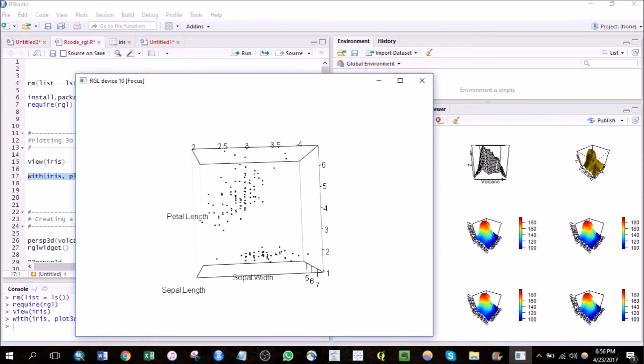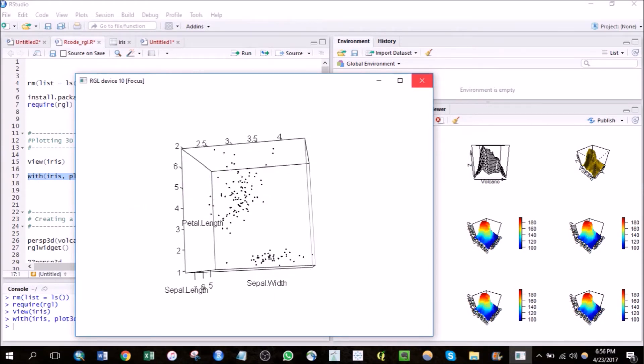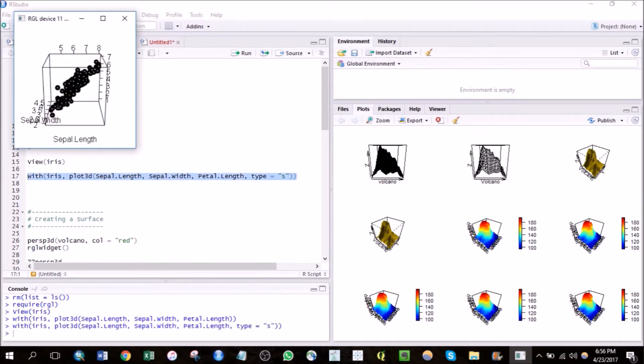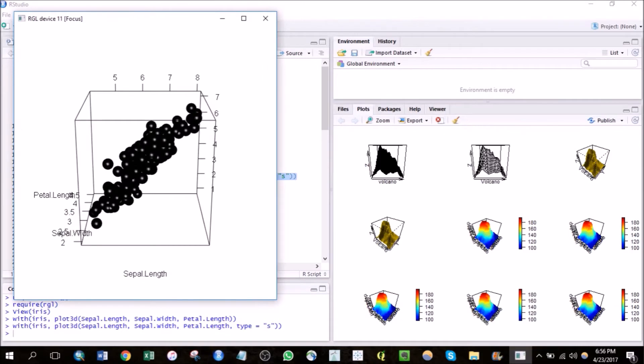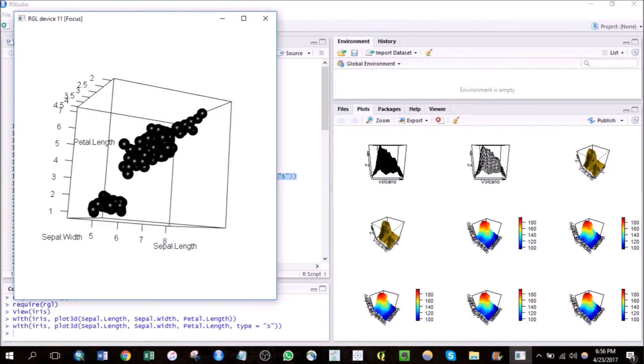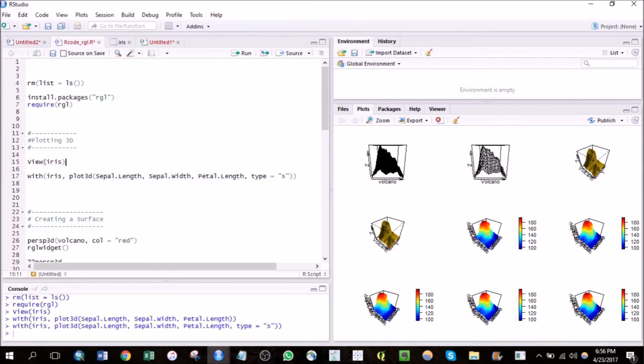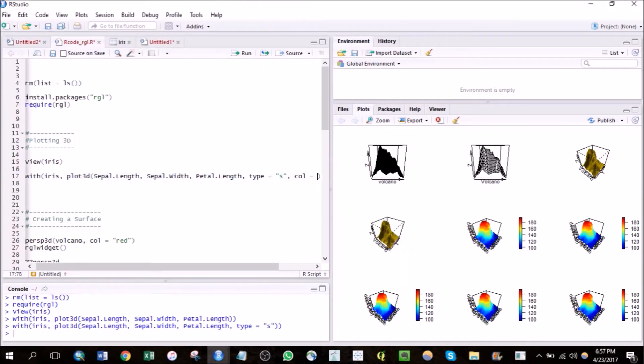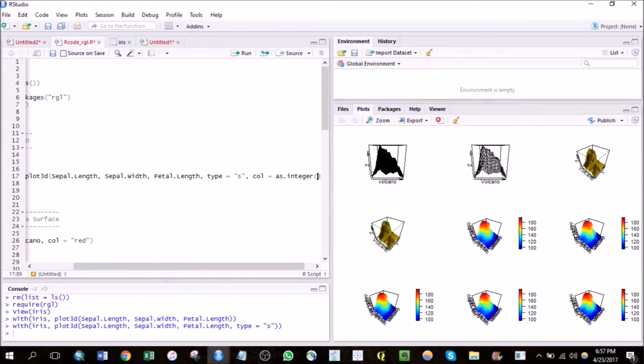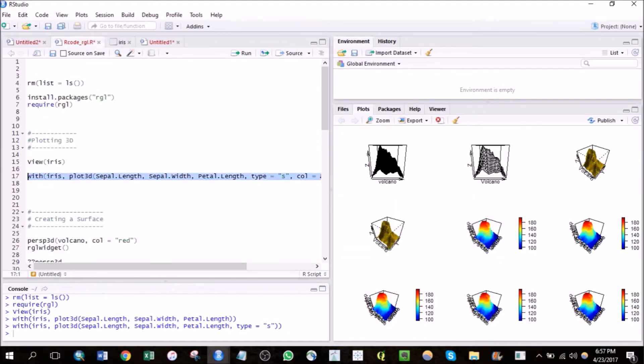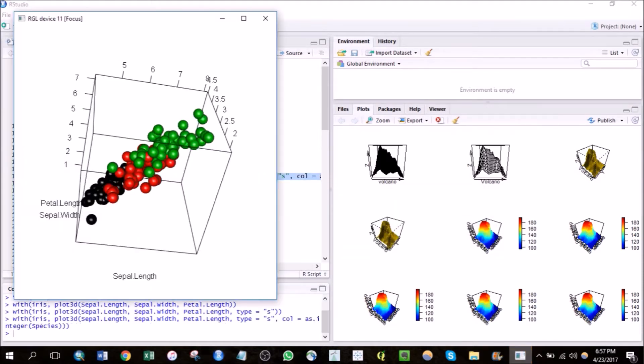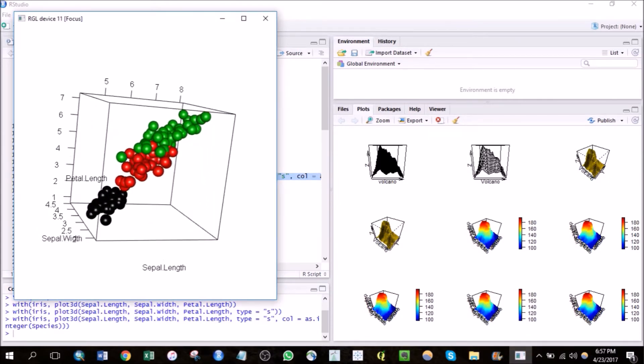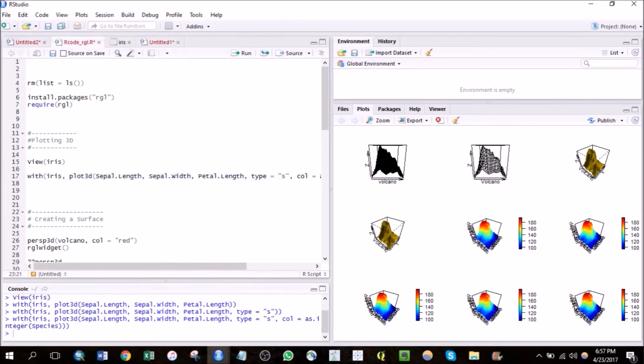Now we can also make it a bit more beautiful by changing the points into spheres. Looks better, huh? Also let's change the color of the spheres based on the species. Here you go.